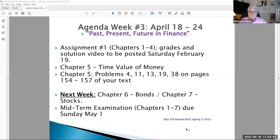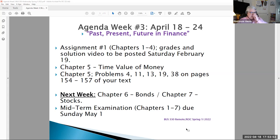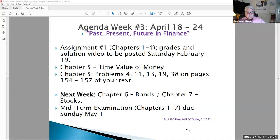Make sure you post assignment number one so I can get those grades to you this week. Assignment number two is already posted in Blackboard, due next Sunday, April 24th. Next week we complete the first four weeks of our course with a midterm examination covering chapters one through seven, which will be posted next week. But first, let's take a look at a video explaining the time value of money.